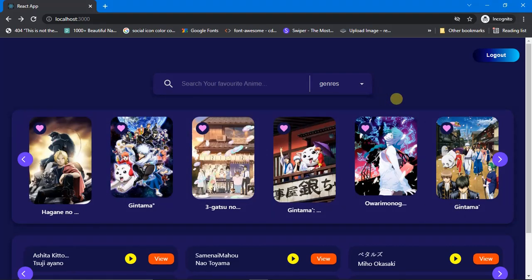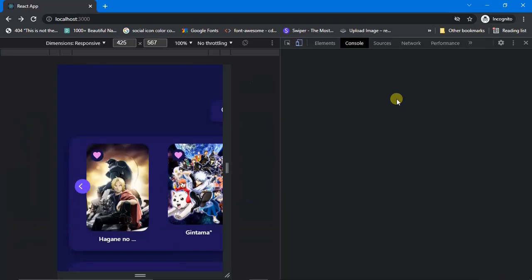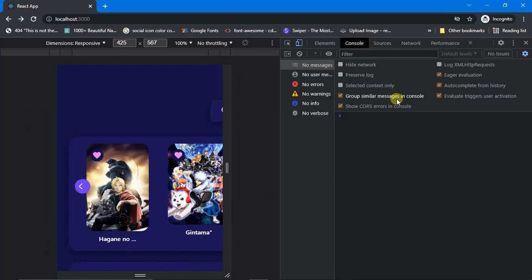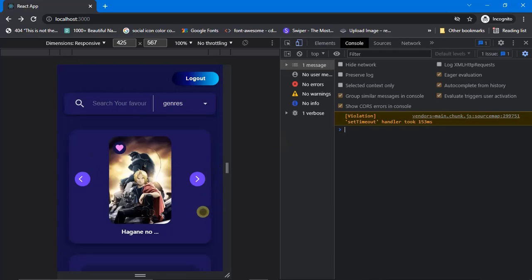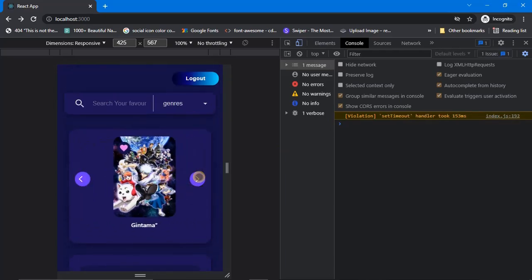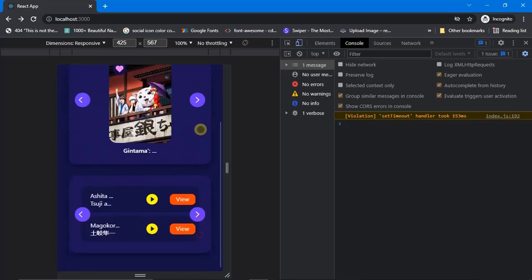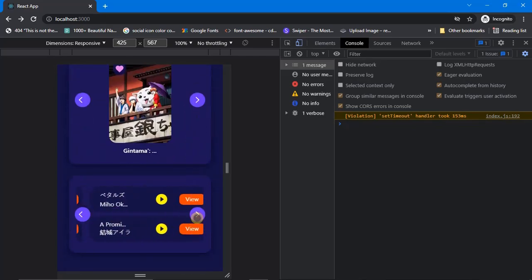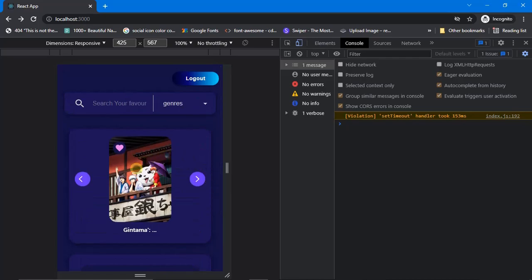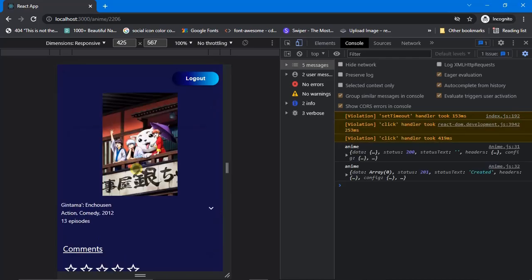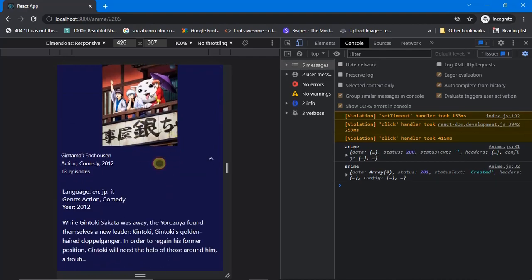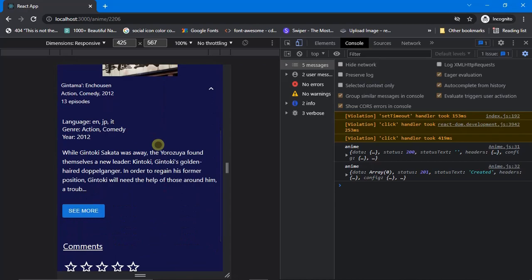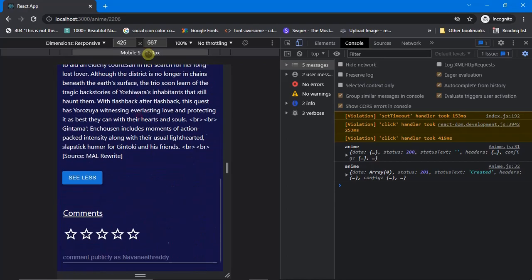What about responsiveness — is this website responsive? Let me press Ctrl+Shift+I to open DevTools. Here is how the website looks on mobile — it's fully responsive. The carousel is working absolutely fine, the second carousel is also working fine. Let's see how the details page looks on mobile — it's absolutely fine.